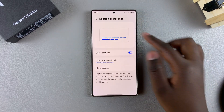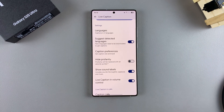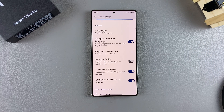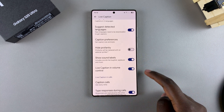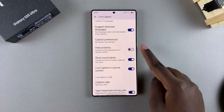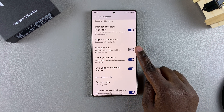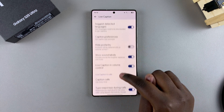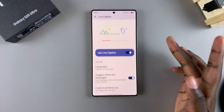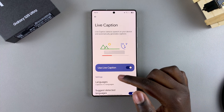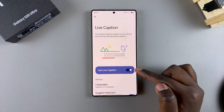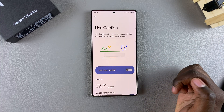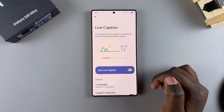When you're happy, you can go back and scroll further down to customize additional options. You can choose to show sound labels or hide them, and you can choose to show or hide profanity. Then when you're ready to turn live captions off, just tap on the toggle and they'll be disabled.